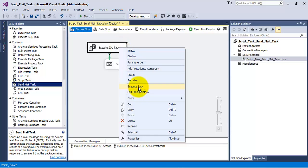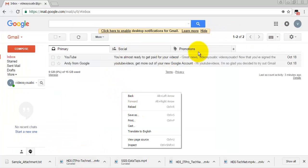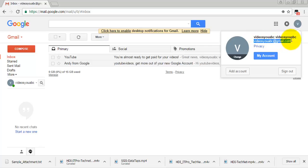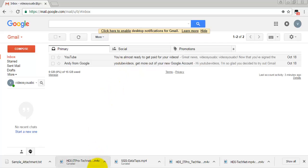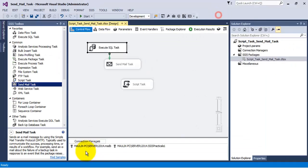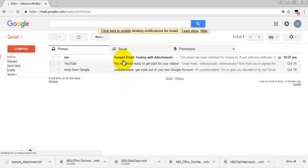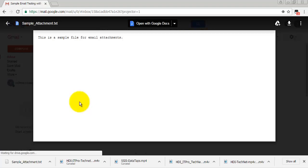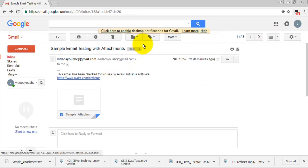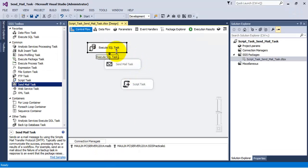Let us execute this task and see whether it is able to send the email or not. The email address I created is only for the purpose of this video tutorial — it is videouabc@gmail.com. Let us execute this task. The task has executed successfully, so it must have sent an email. You can see the email received along with the attachment — this is the sample attachment.